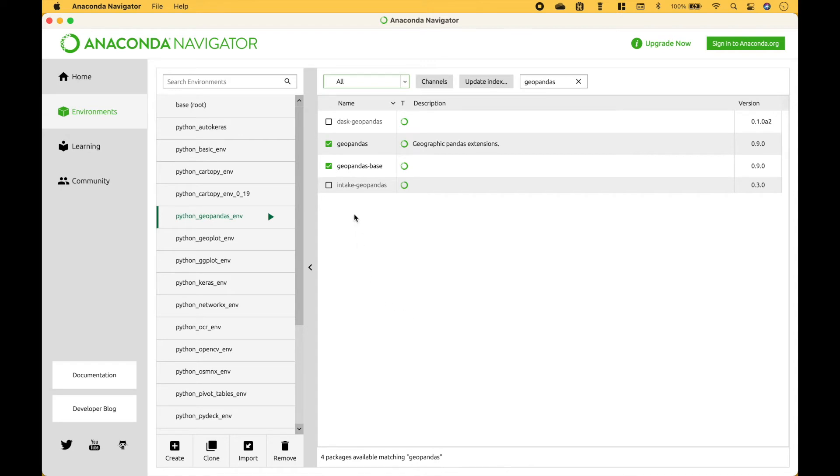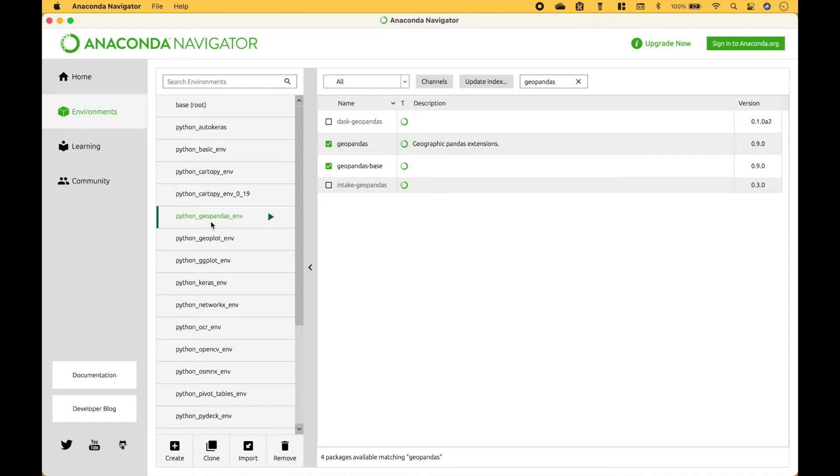Now we can see that GeoPandas has been installed into our Python GeoPandas package environment.